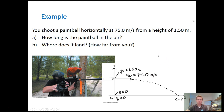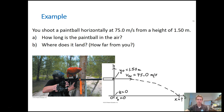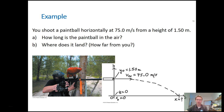To tackle this problem, choose whether to start in the x direction or the y direction. If you start with x, with acceleration equal to 0, you'd quickly find you need the time to solve for anything. So first we need to find the time, and to do that I'm going to start with the y direction.